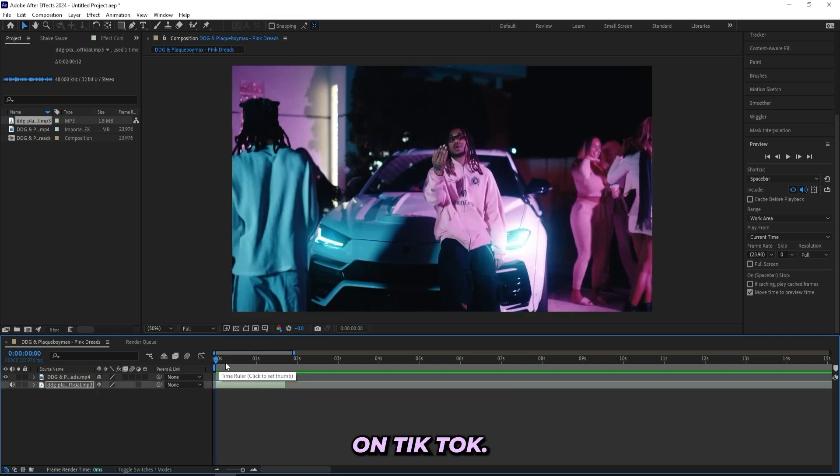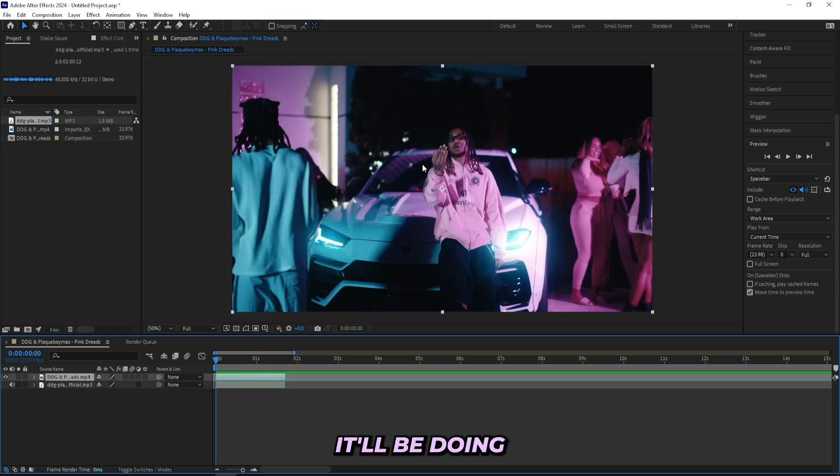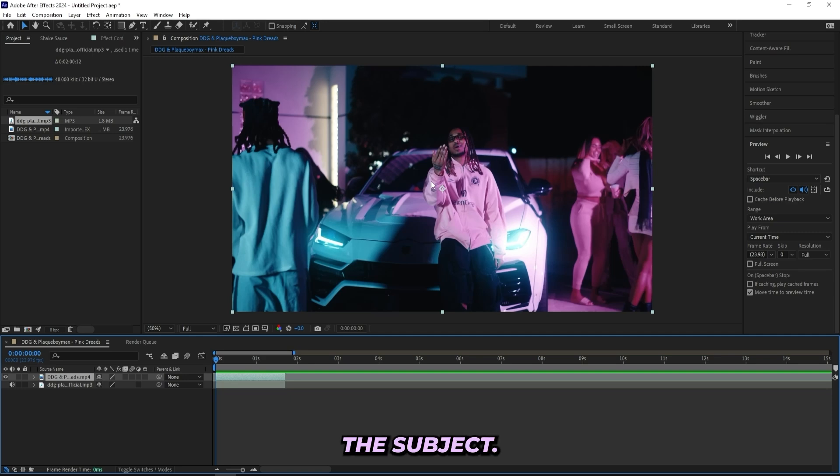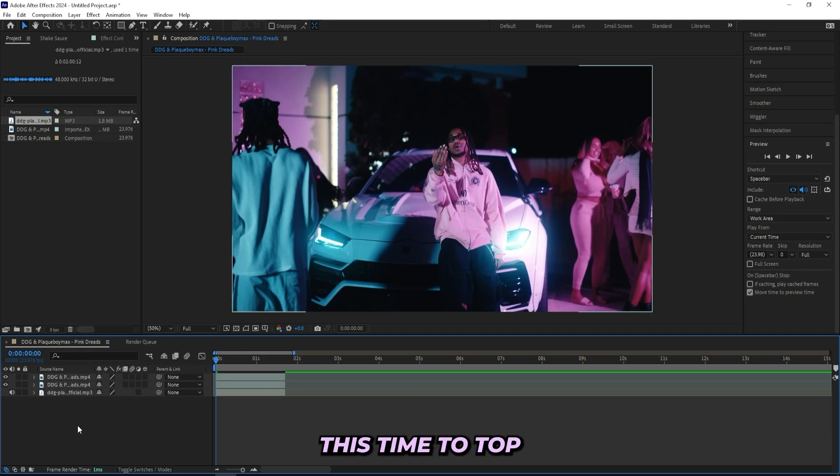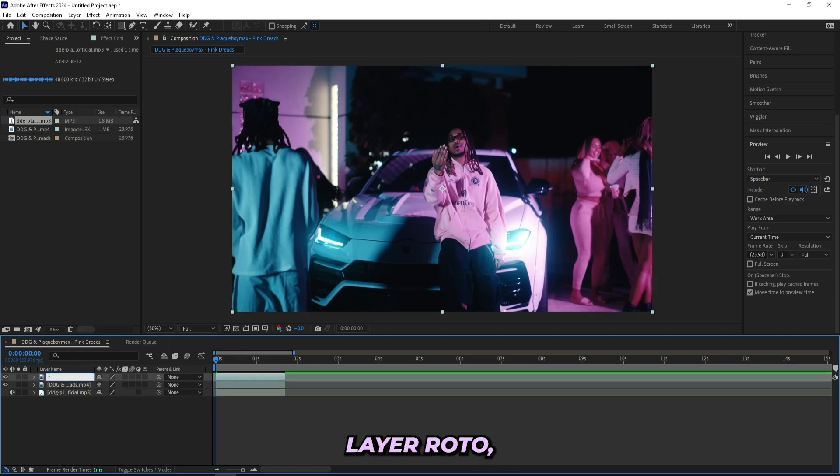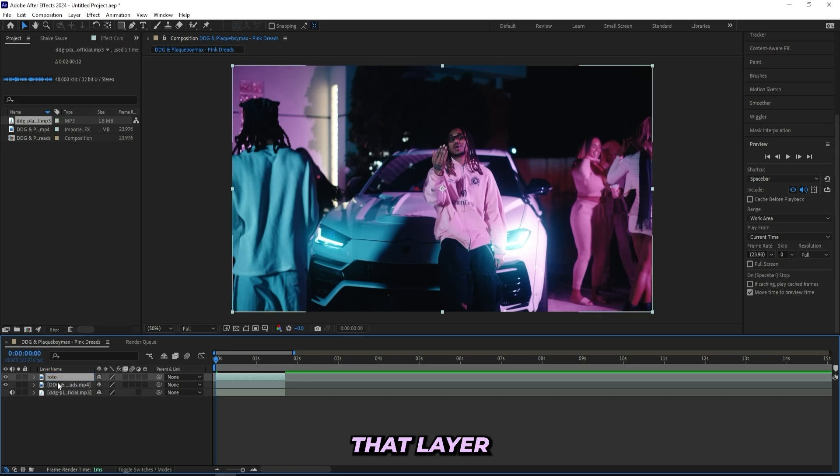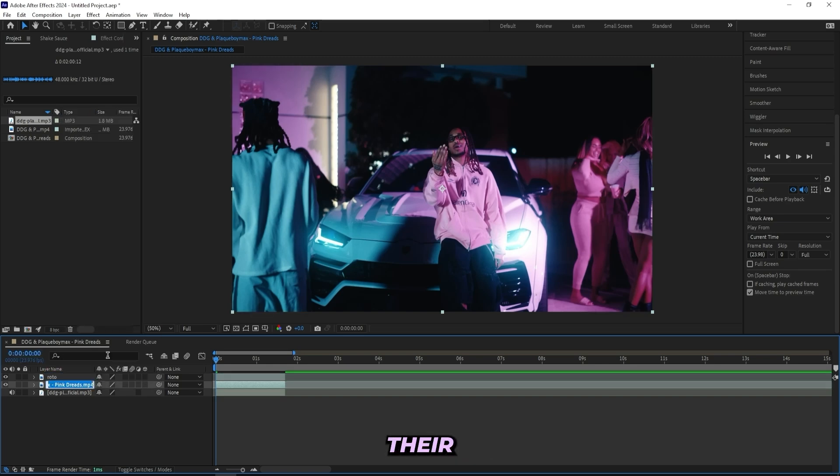Yeah, I think all you guys have heard this song on TikTok. So what I'll be doing is putting the text behind the subject. So the first step will be to duplicate this layer. Let's name the top layer 'roto' because I'll be rotoscoping out that layer, and the bottom layer 'background'.